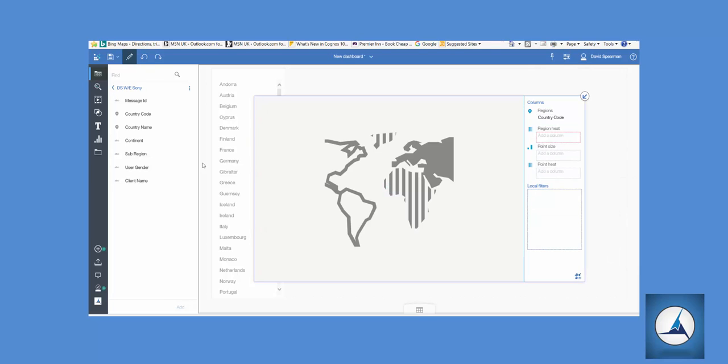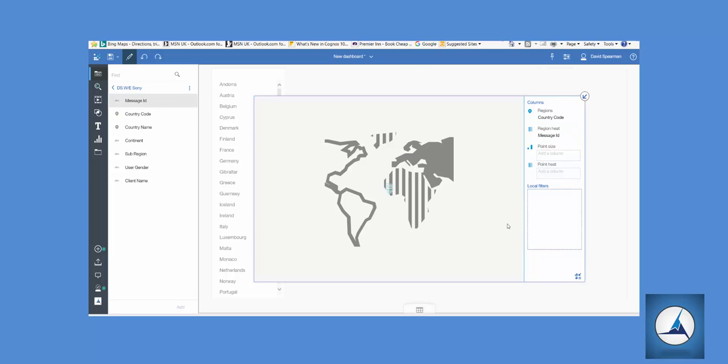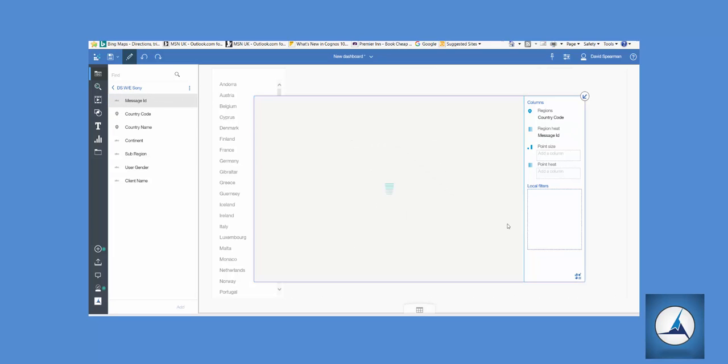So it's already done the regions as a country code. Now I'm bringing in message ID which will then turn into a count, the actual measure, and we're happy with that. So let's resize it.